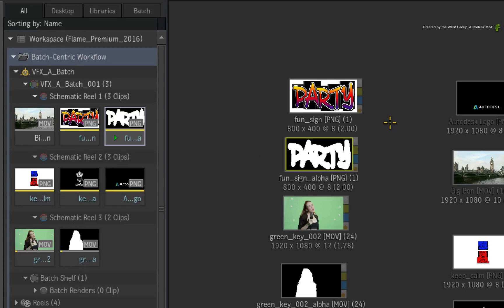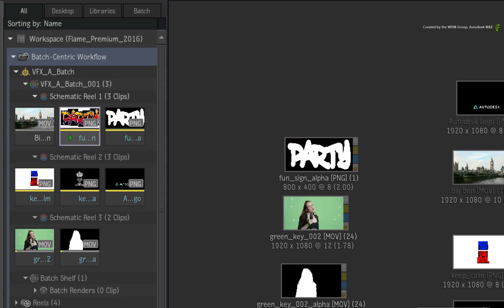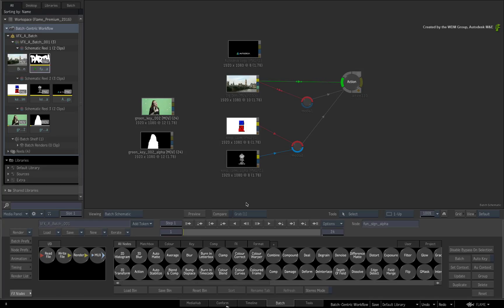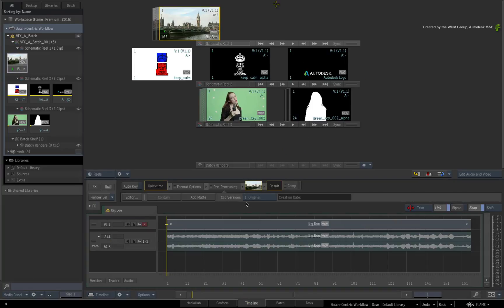For example, if you delete a source clip in the Batch Area, Timeline Area or Reels, the clip is deleted from the Batch Group.